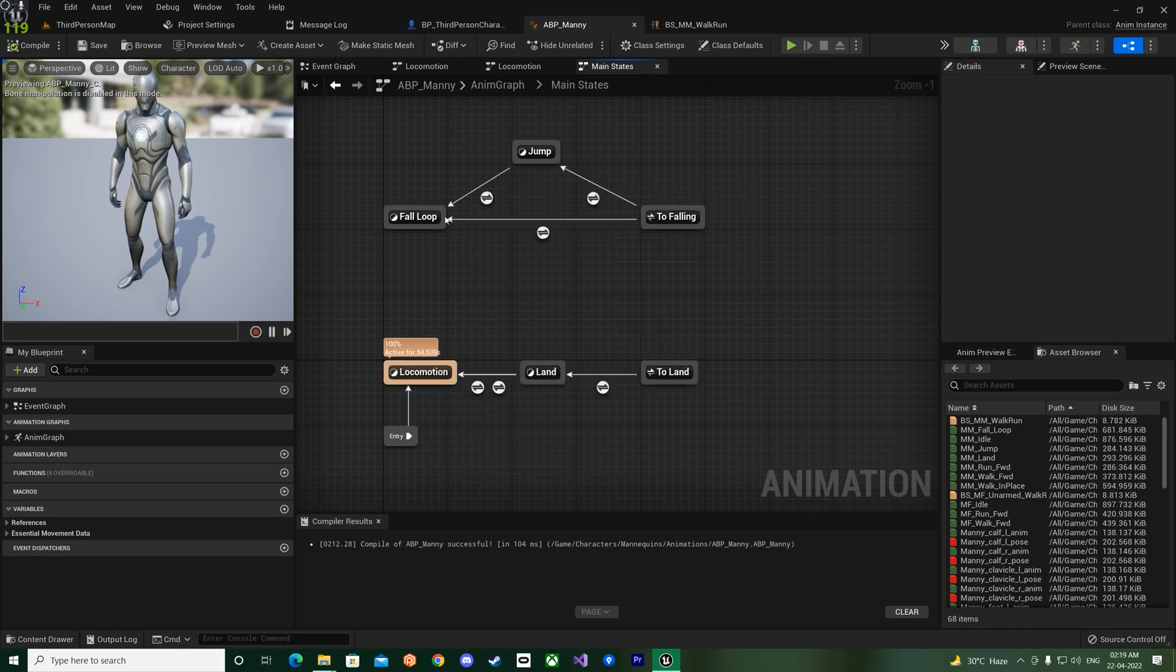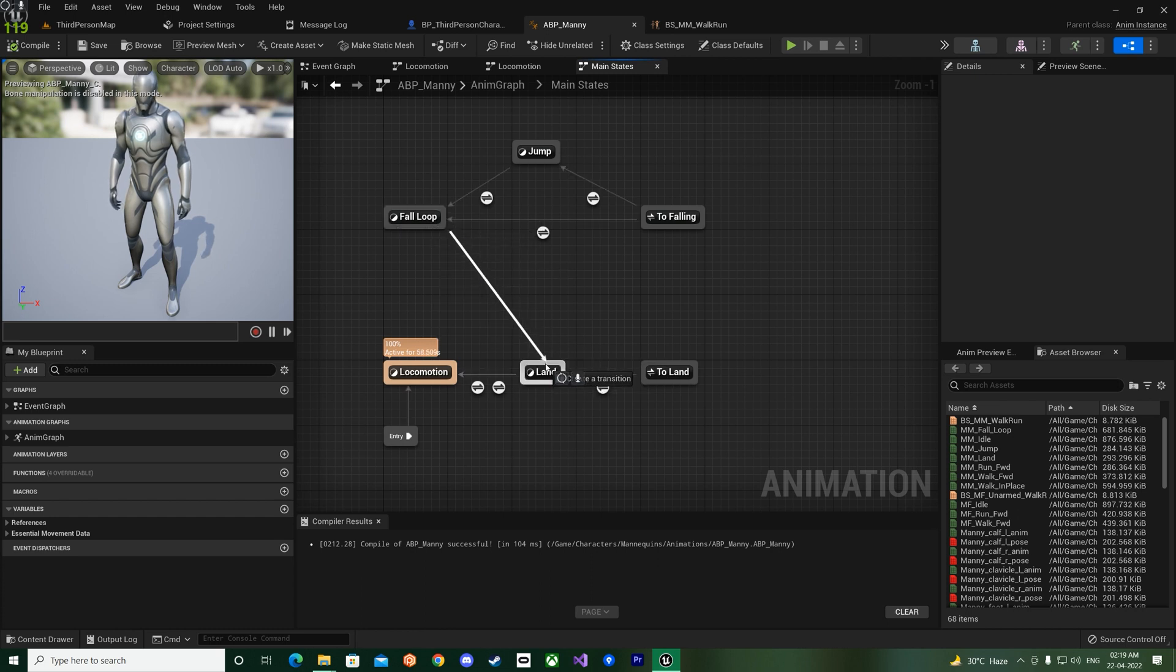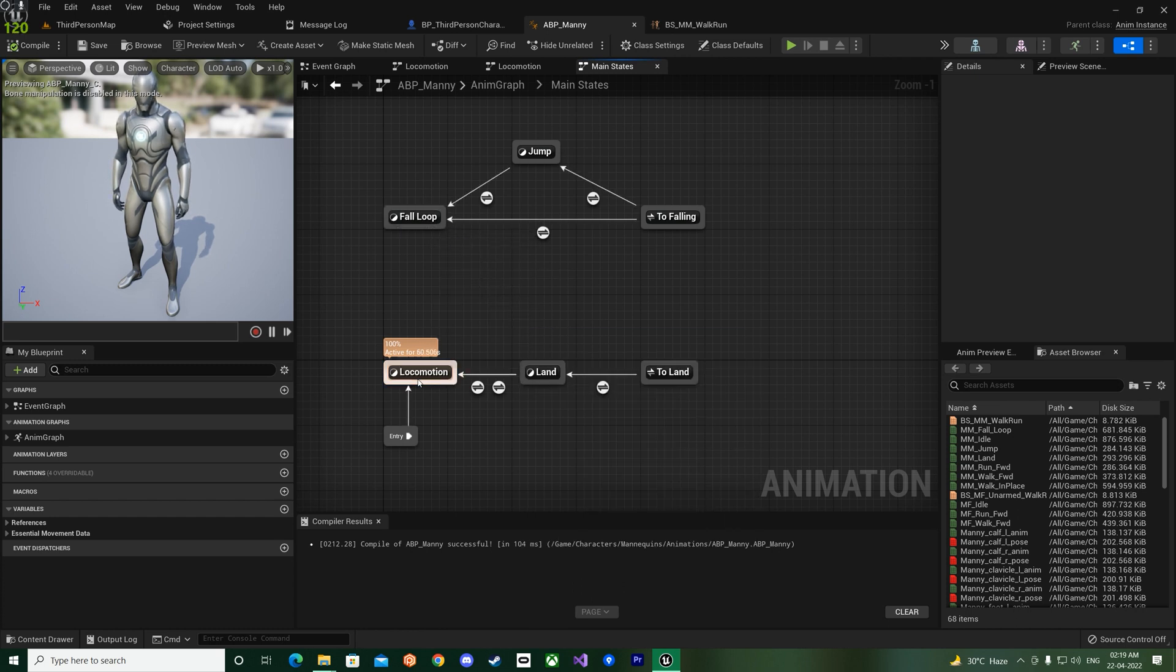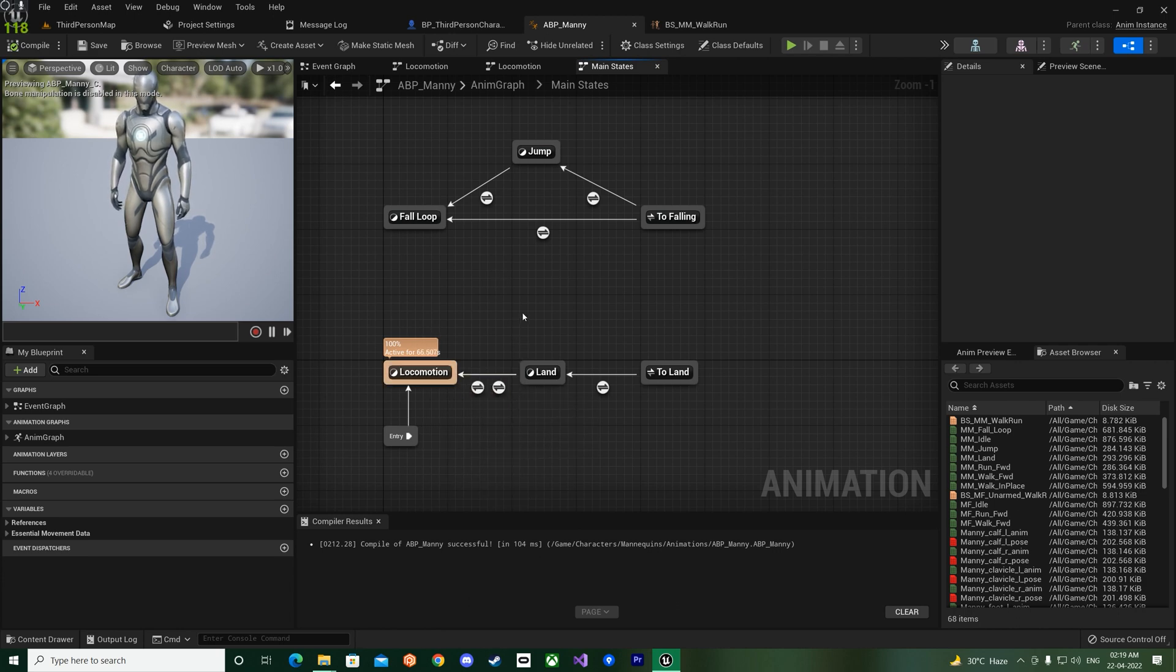And also one other thing is if you click on the main state, you can see now they have two groups over here. Before we had from locomotion we do the jump, then from the jump we go to the fall loop.